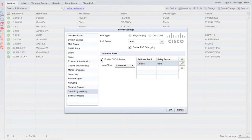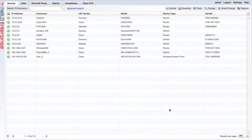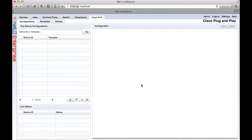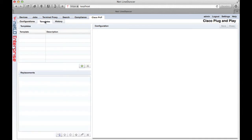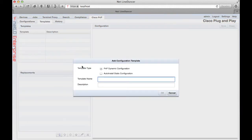Let's enable it. Okay, now that the DHCP server is configured, let's build a configuration template. This is a template configuration that we're going to deploy on the target device. On the Cisco PnP tab, I go to the templates tab and I enter a name for my template.